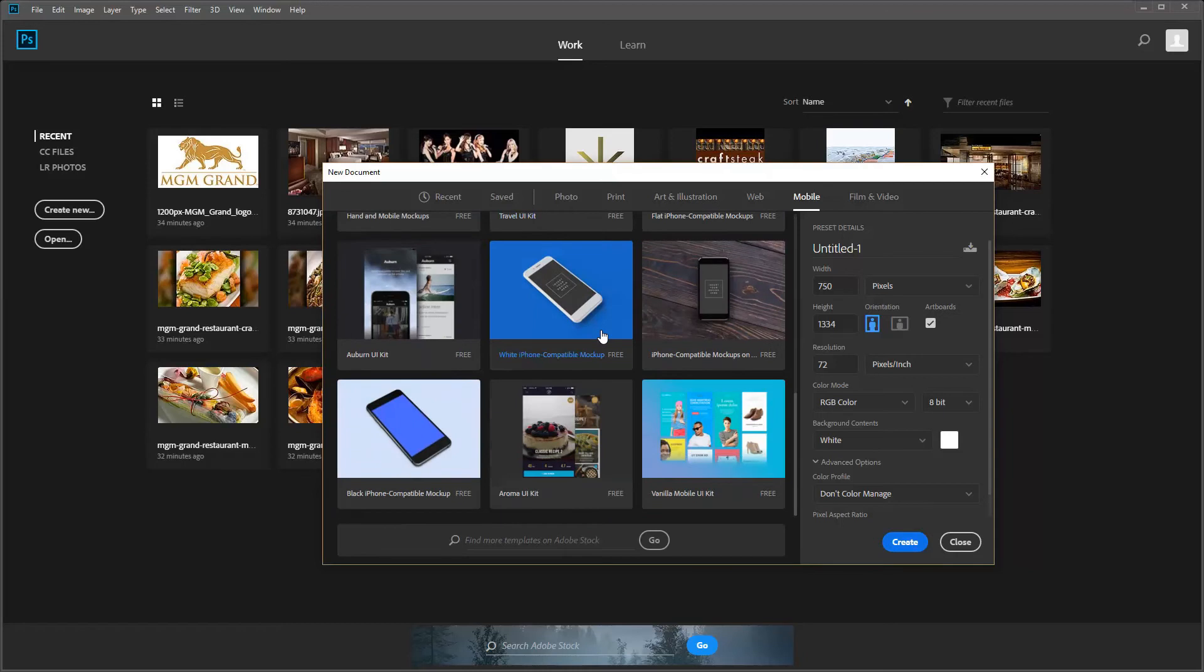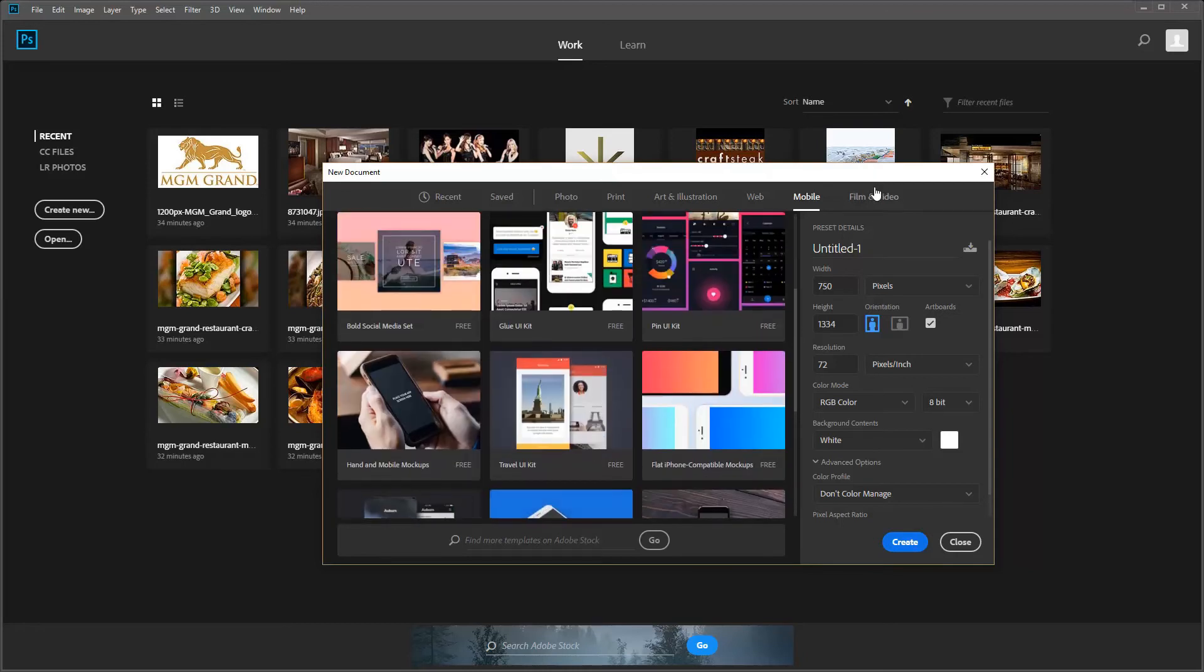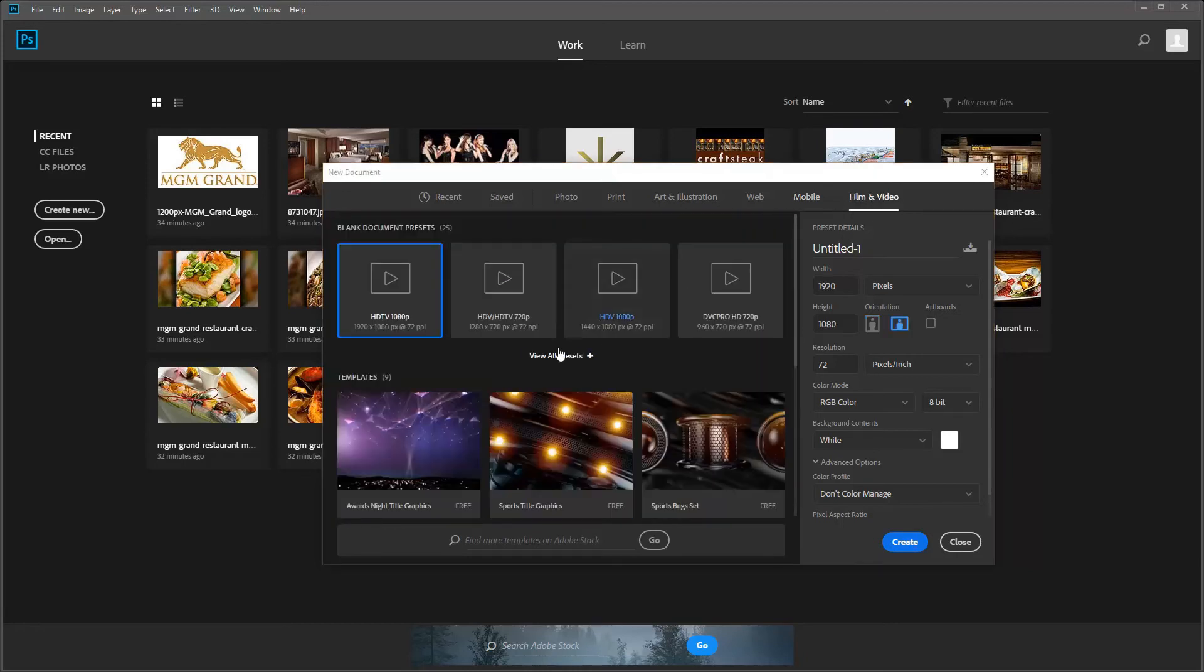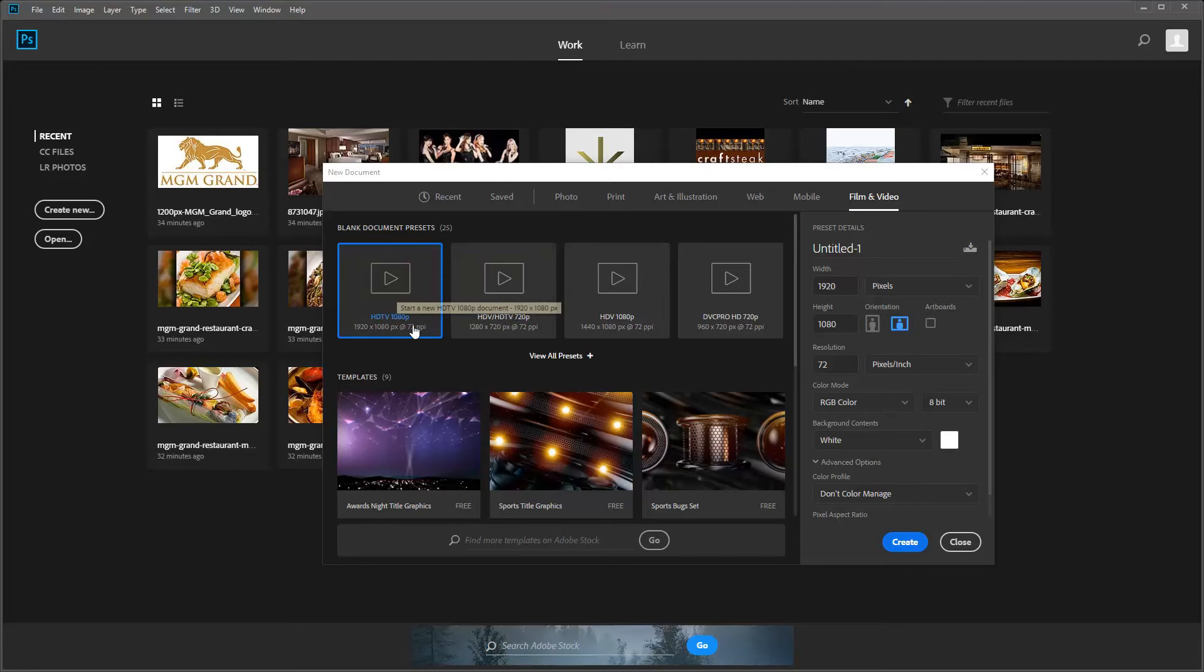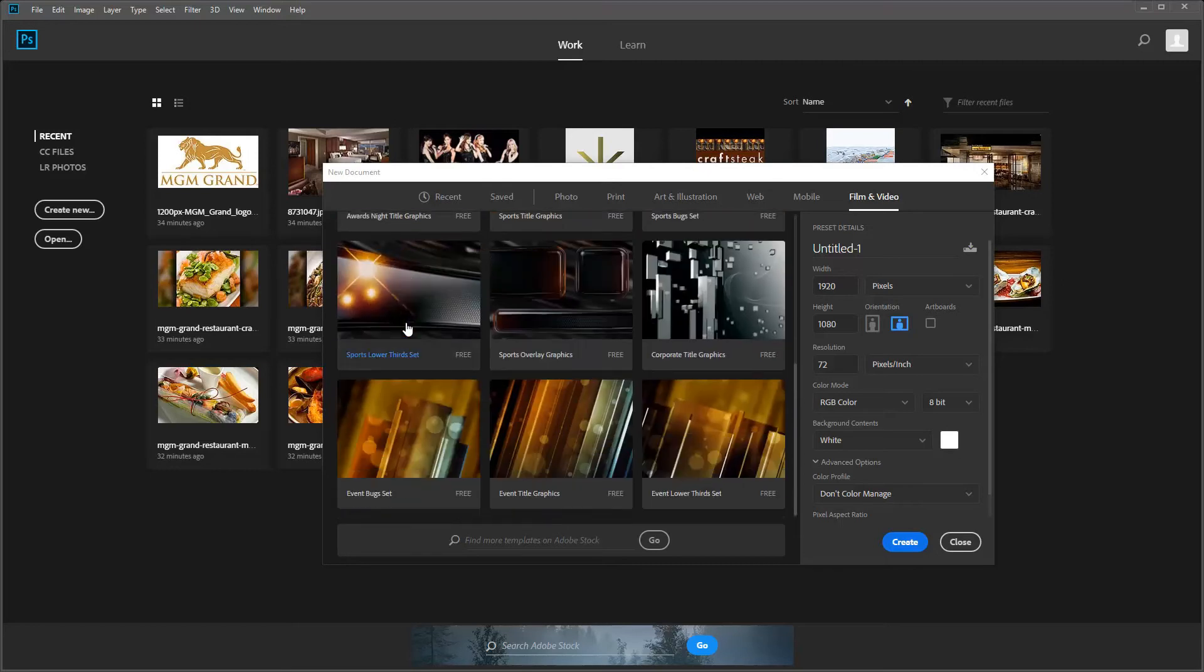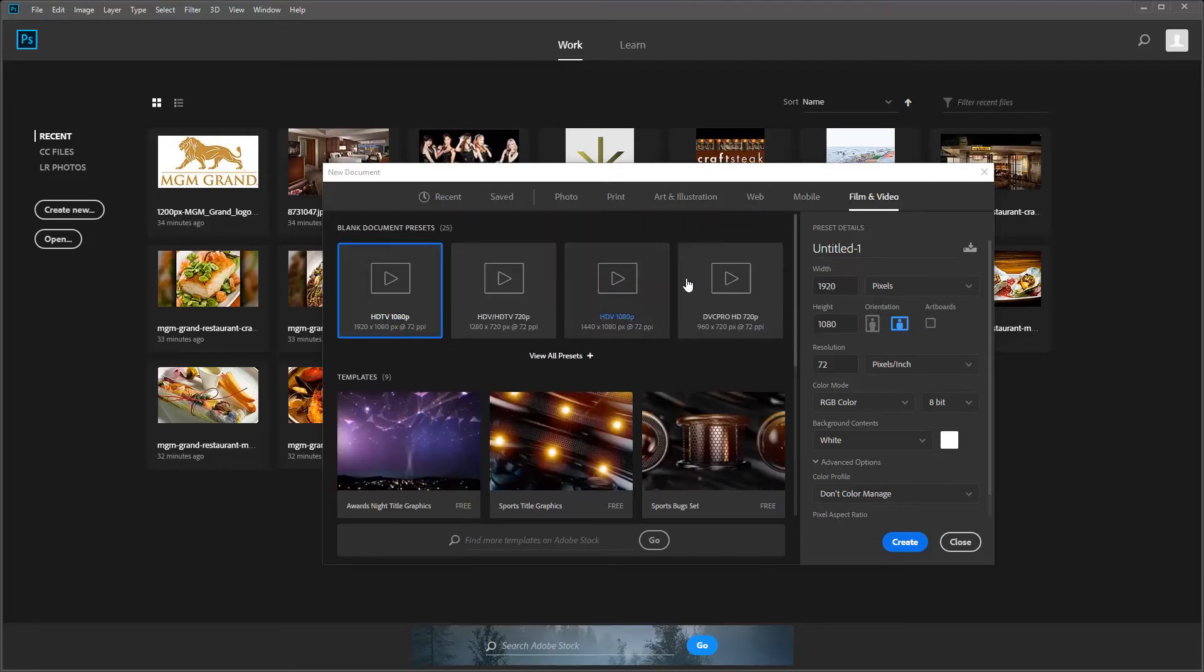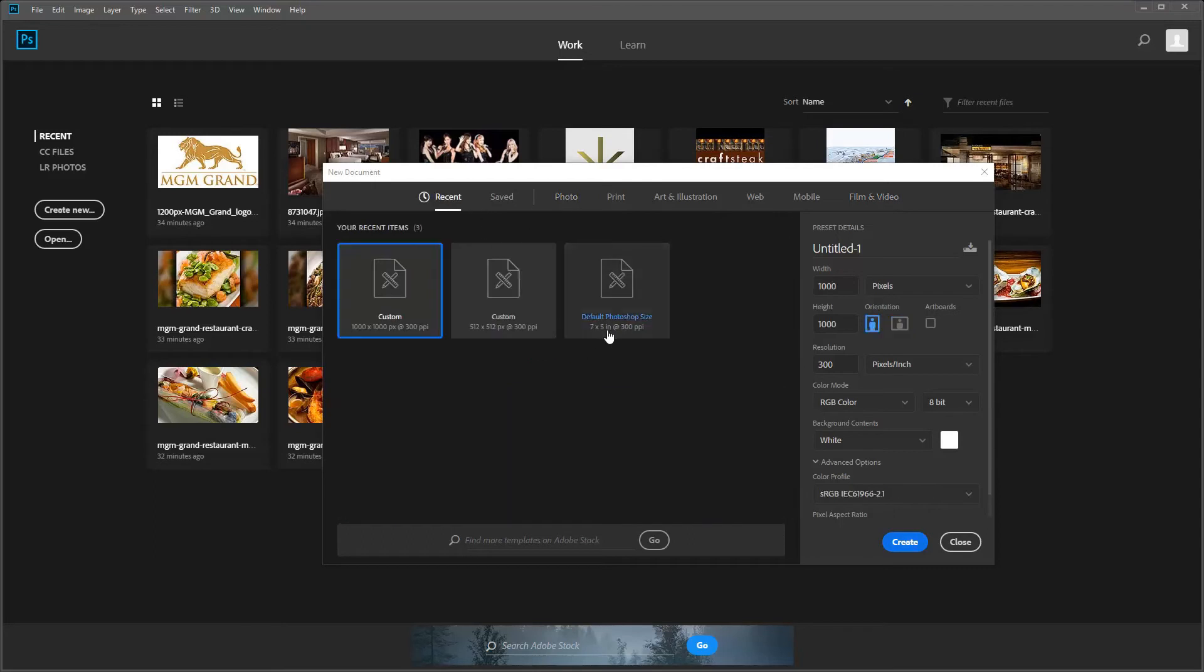You can determine how big your graphic needs to be. Film and video right here is your typical HD YouTube videos, 1920 by 1080. That's the one I would always use because it'll always downgrade for you. So we're going to go back and